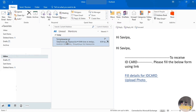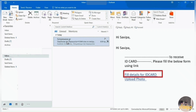The ID card mail contains some details, and at the end it provides two hyperlinks. The first one is 'Fill Details for ID Card' and the second one is 'Upload Photo.' You will also receive this mail after your probation period. Please click on 'Fill Details for ID Card' first.